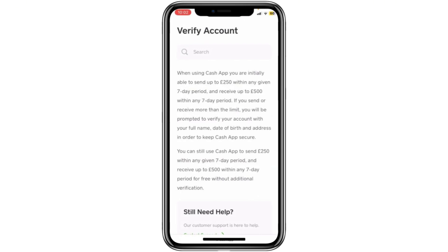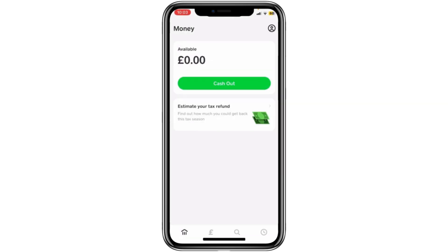Sometimes they may ask for a photo ID too, depending on what features you're trying to use. For example, if you're in the United States and you want to buy or withdraw cryptocurrency, Cash App will ask you to verify your identity with a government-issued ID. In this case, you'll go to the section of the app where you buy Bitcoin and you'll see a button that says something like Enable Withdrawals. Tap that and follow the instructions to upload your ID and complete the process.